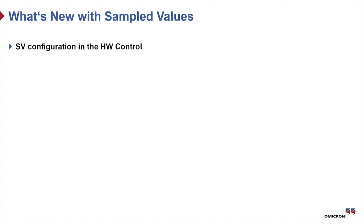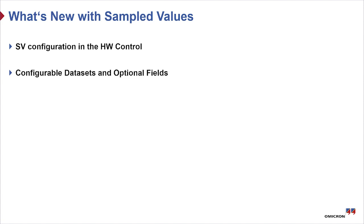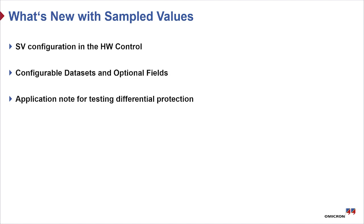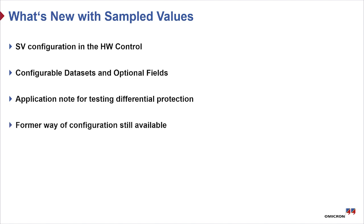To summarize, the configuration of sampled values takes place in the hardware control. Configurable datasets and optional fields are supported. Testing differential protection is facilitated by this. An application note describes this in detail. And if the former way of configuration is preferred, this is still available.